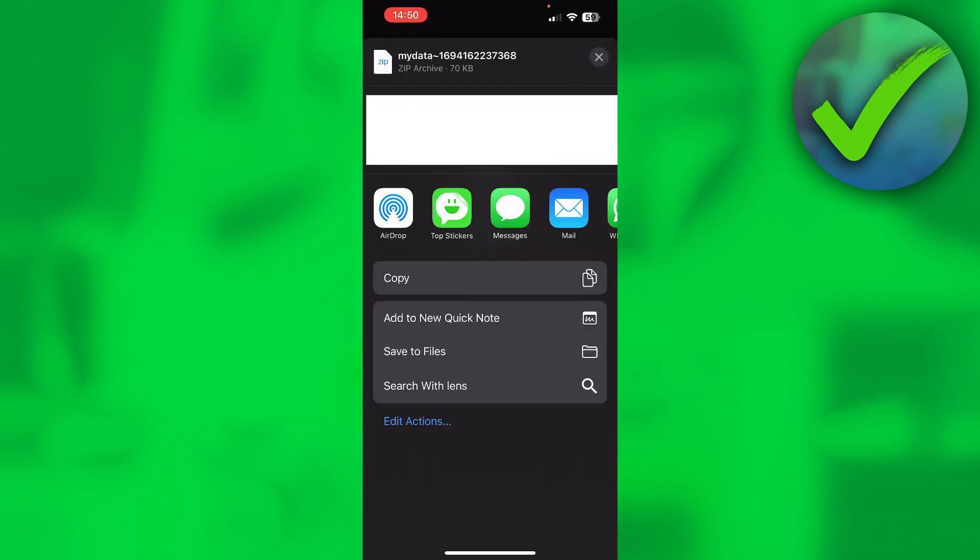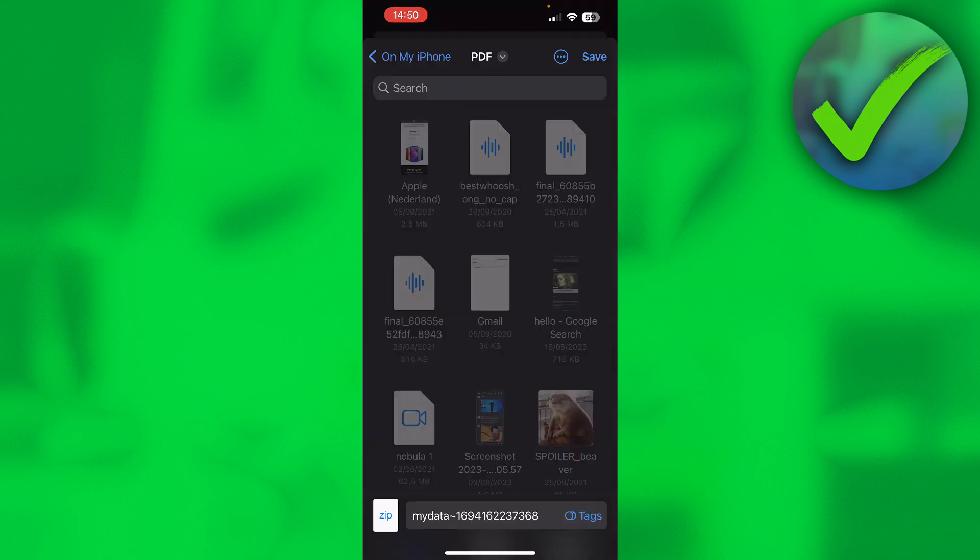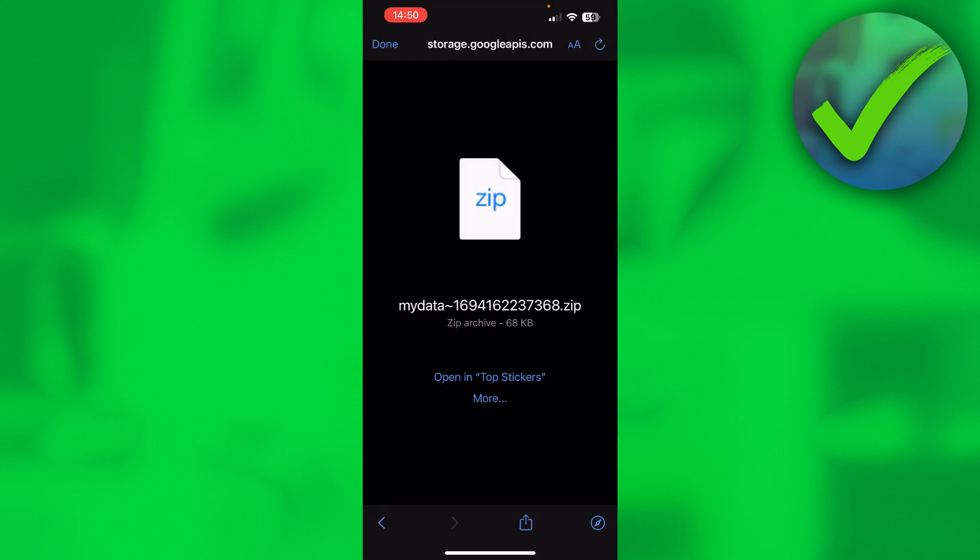Then swipe a little bit down and here you can see 'Save files'. So you want to save this zip file to your files basically, then save it somewhere you would like to.